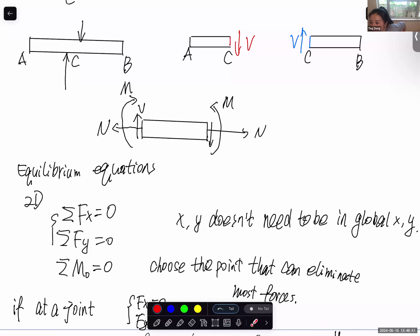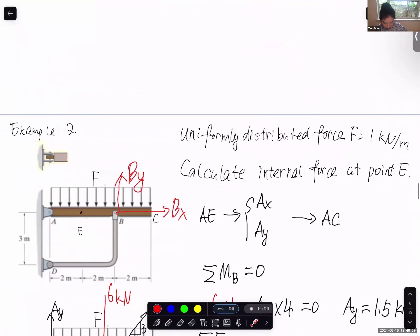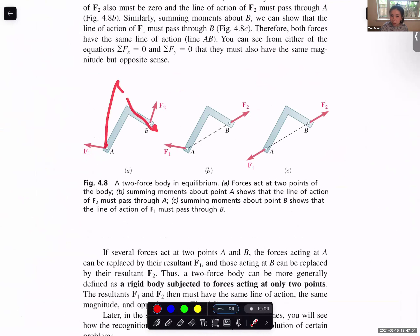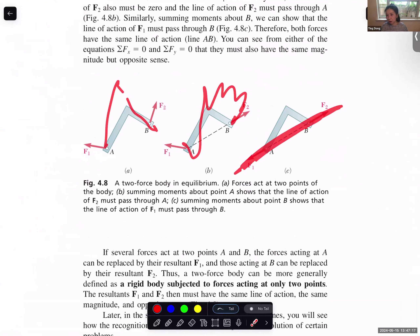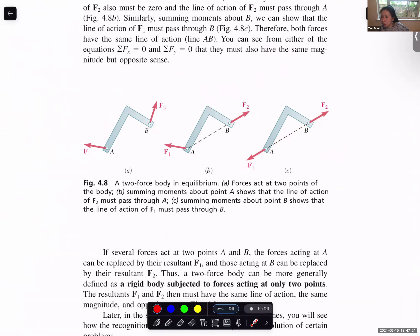Does the two-force member need to be at 90 degrees? No — it does not need to be 90 degrees. As I said, the member can be in any shape. What matters is that the force must be along the line connecting the two force application points so the member is in equilibrium without rotating. It can be any shape. Also, attendance will only be taken starting after the drop-add deadline, so today's attendance is not recorded — you don't need to worry about any internet problems today.